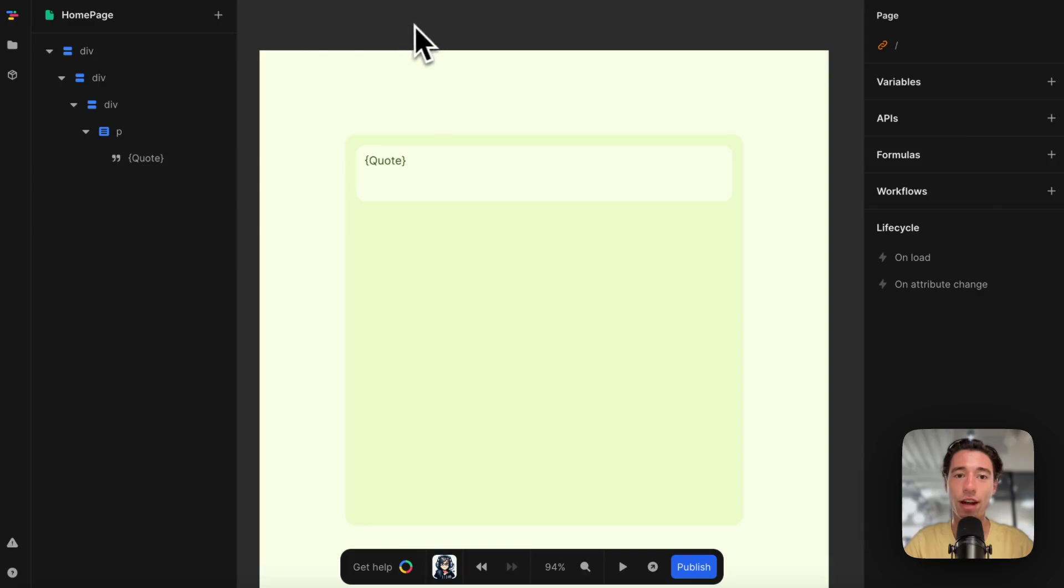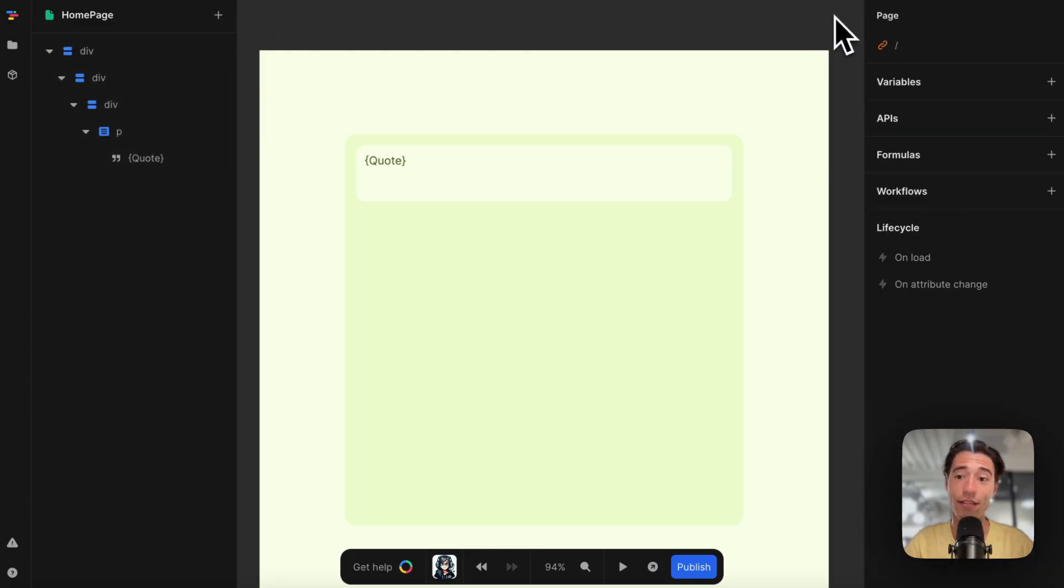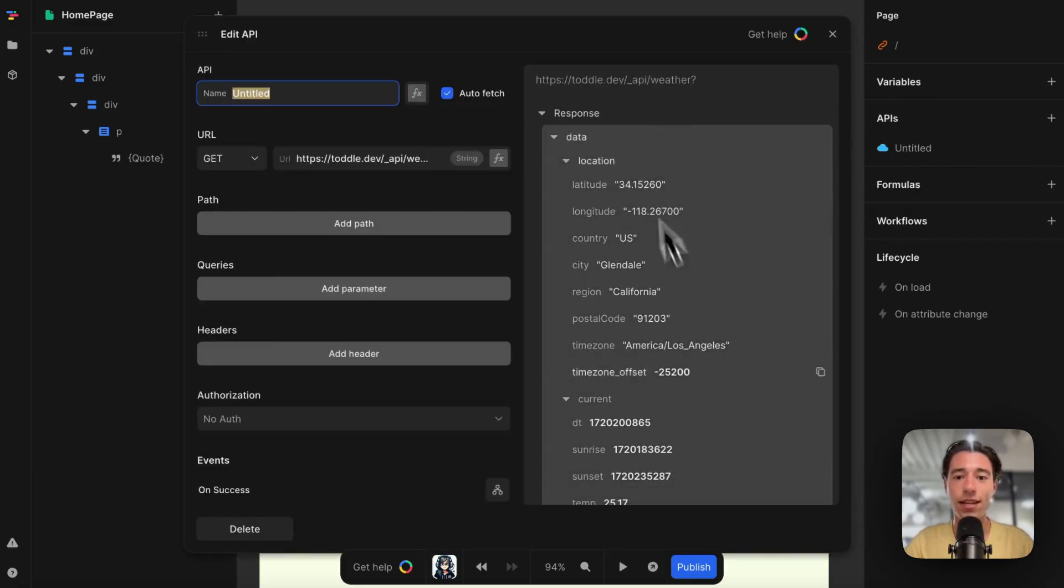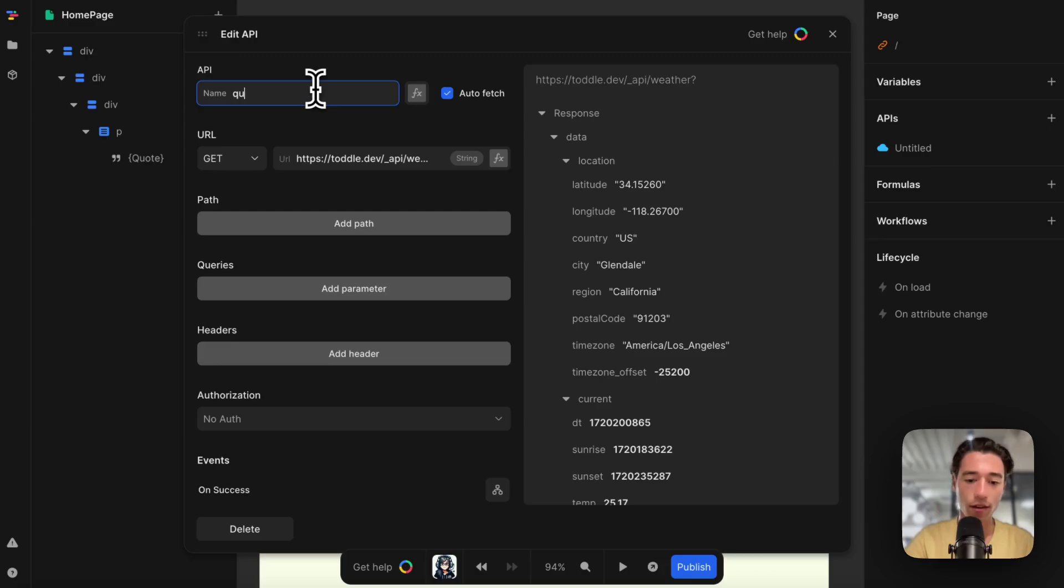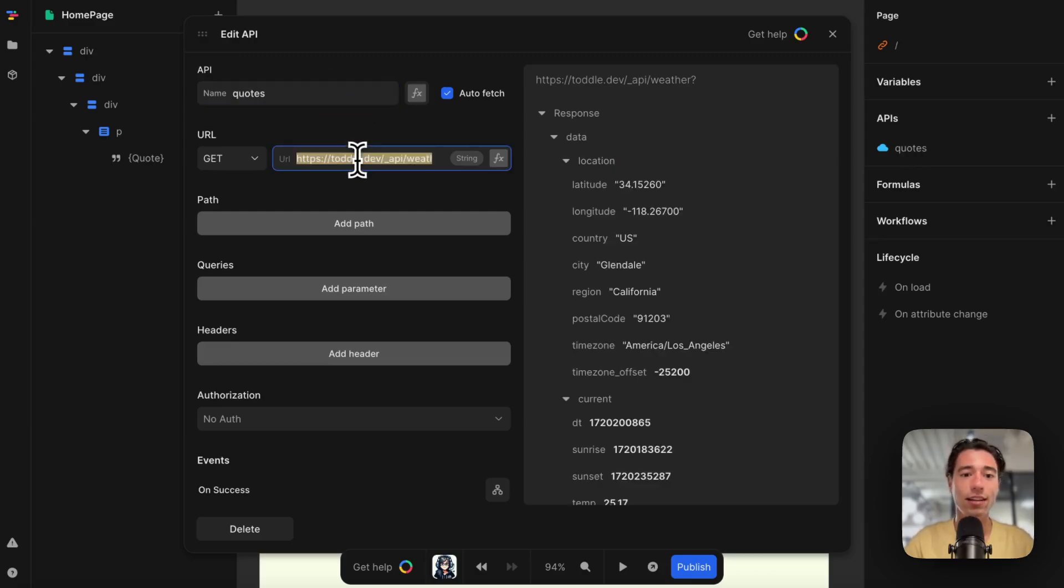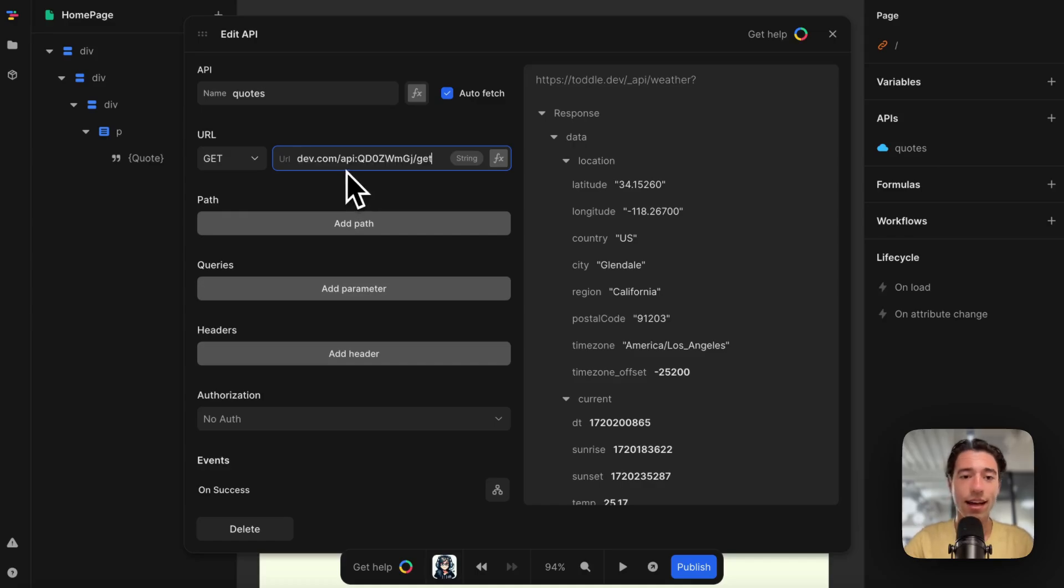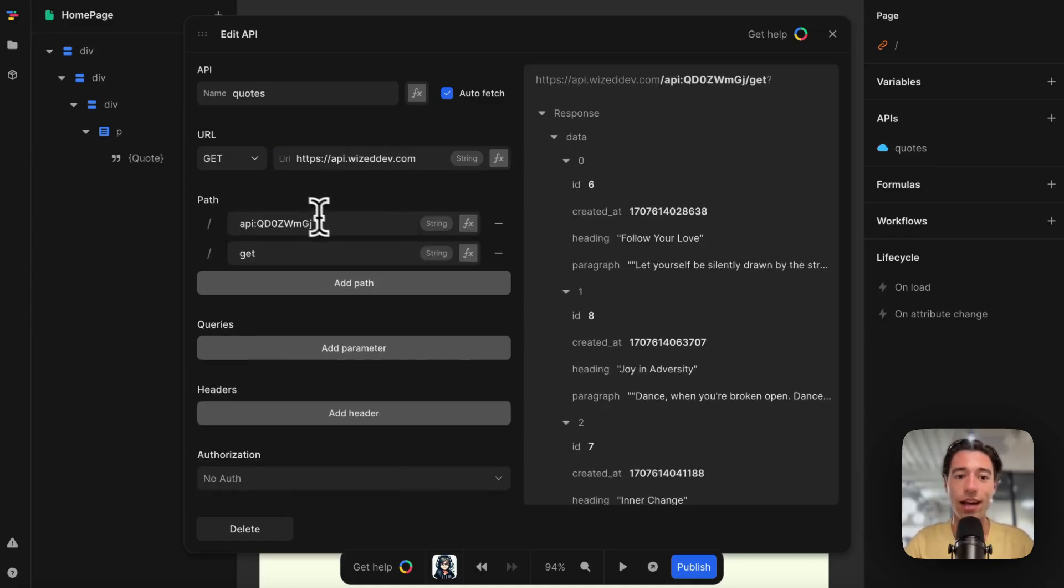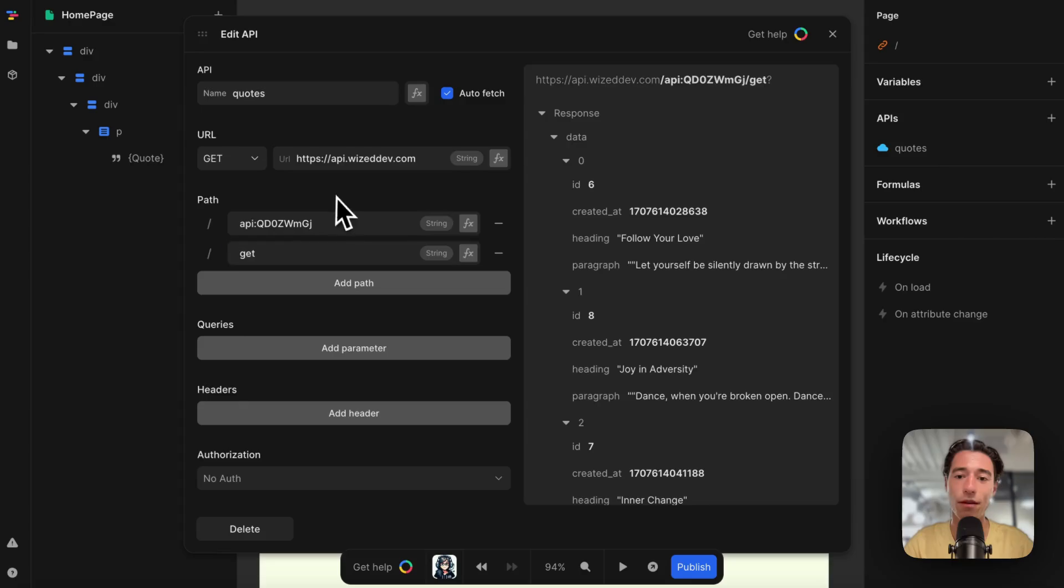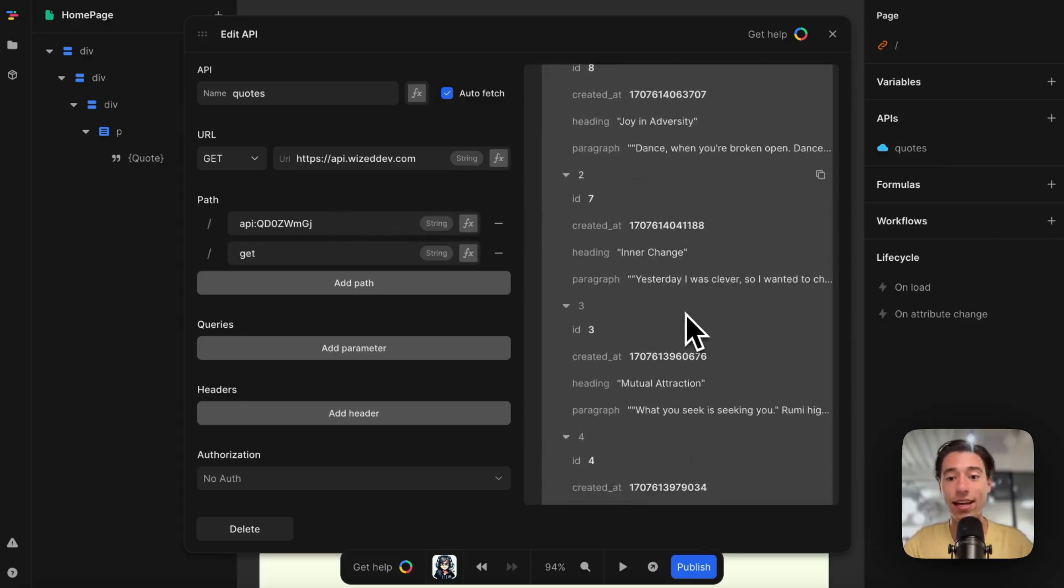I'm going to go to Toddle, and I'm going to click outside of the canvas, then go to APIs. It will immediately connect to the Toddle weather API, but let's call this API "quotes." Let's remove Toddle's weather API and paste our API. It'll automatically break down the path and the name of that API.